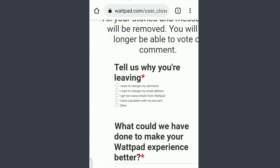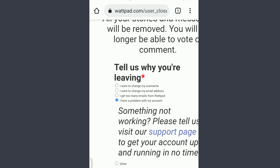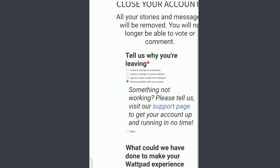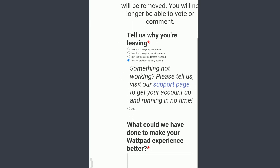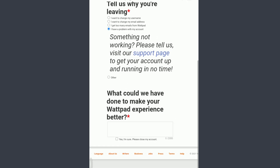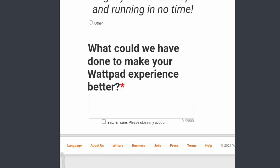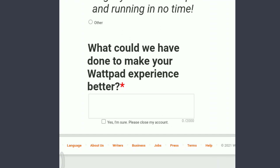You can zoom in and choose the reason why you are leaving by tapping on the circle in front of the particular reason. I'm randomly going to choose one; you can choose your own. After that, you can scroll down and write some suggestions for Wattpad about what they could have done to improve your experience.